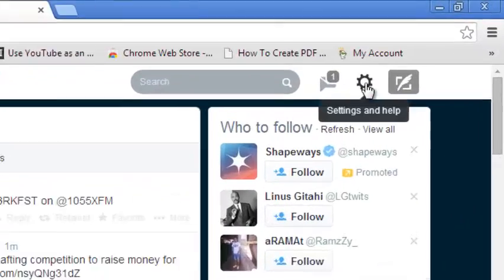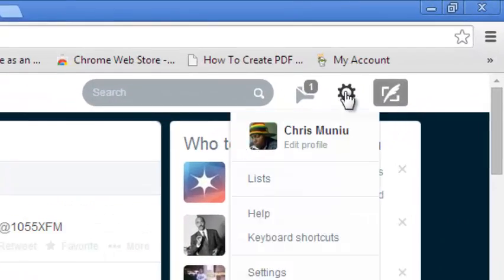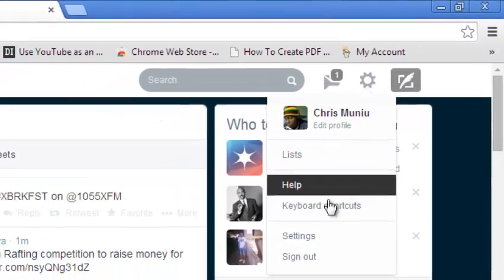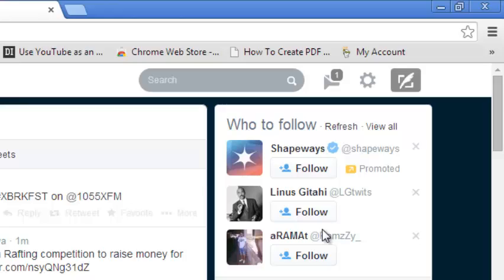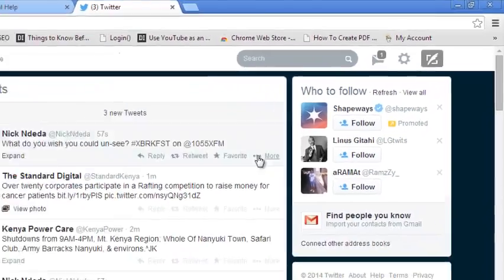Once you're signed into your Twitter account, click on the gear icon on the top right corner and select Settings. That should take you to your Twitter settings page.